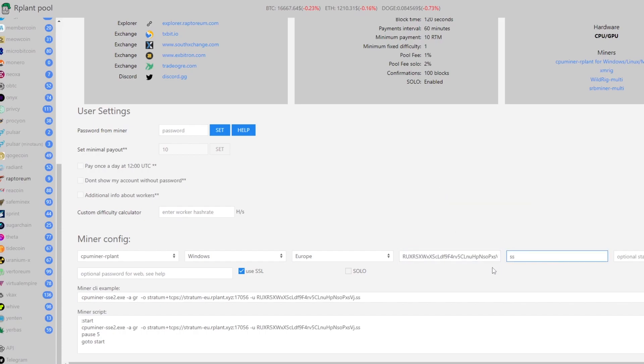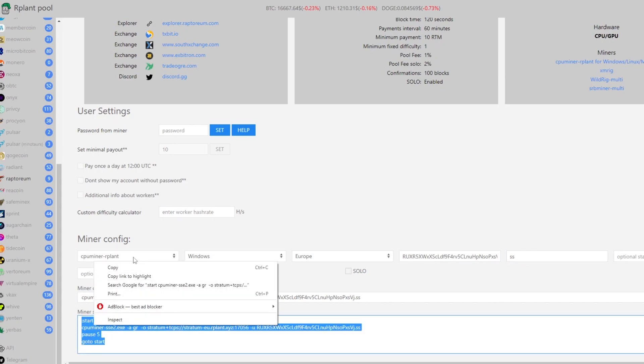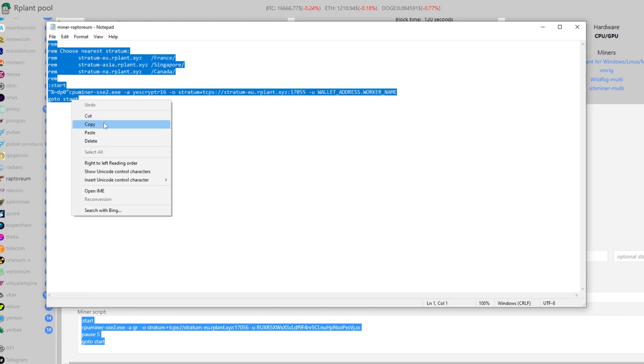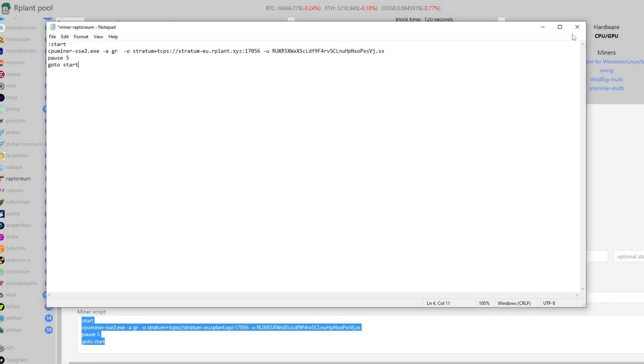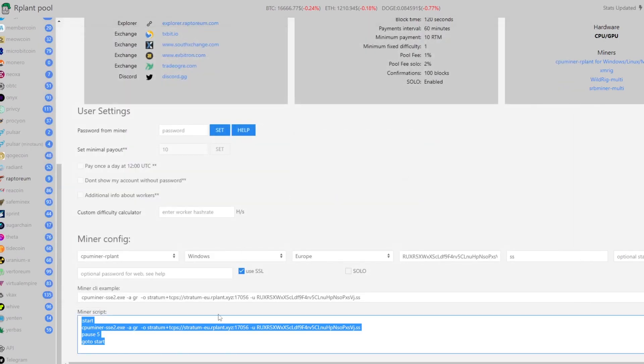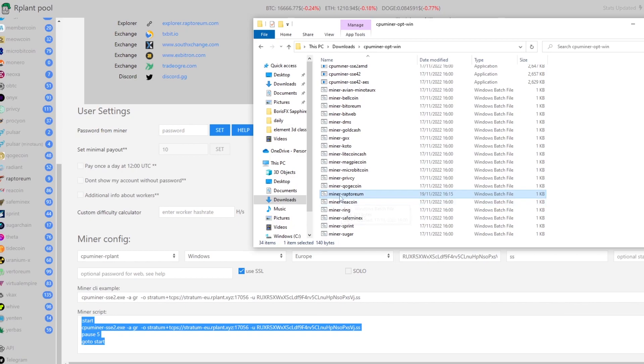Then down below it'll generate a command line. Now what we have to do is to copy this miner script at the bottom here and then go to the miner file that we opened up earlier. Paste the text over the text here and then we exit out and save the file. This is basically how you set up miners for all of different coins it's just this text needs to be different.